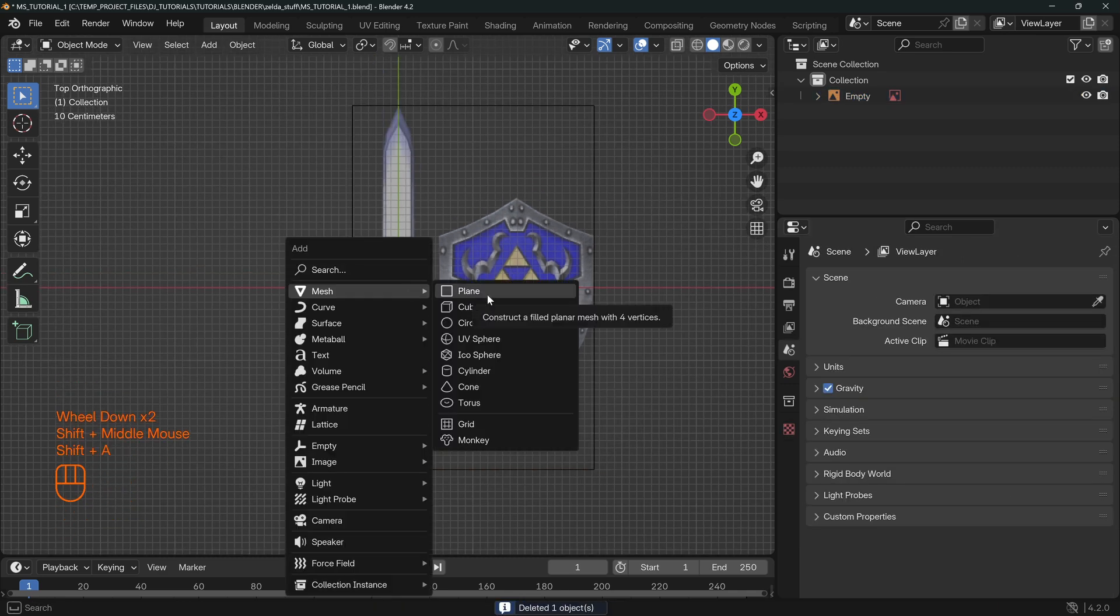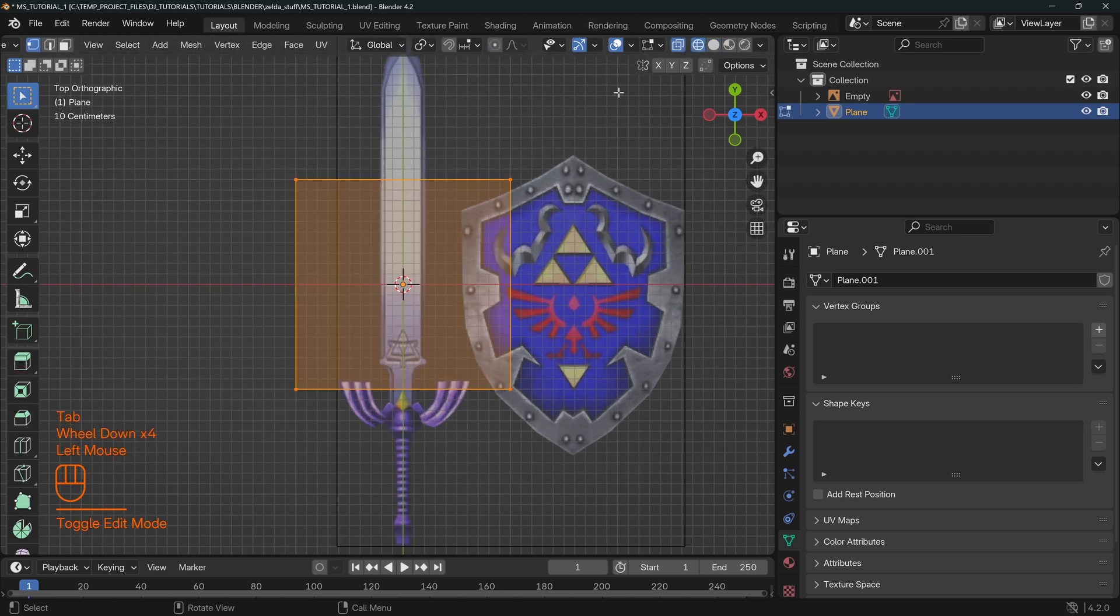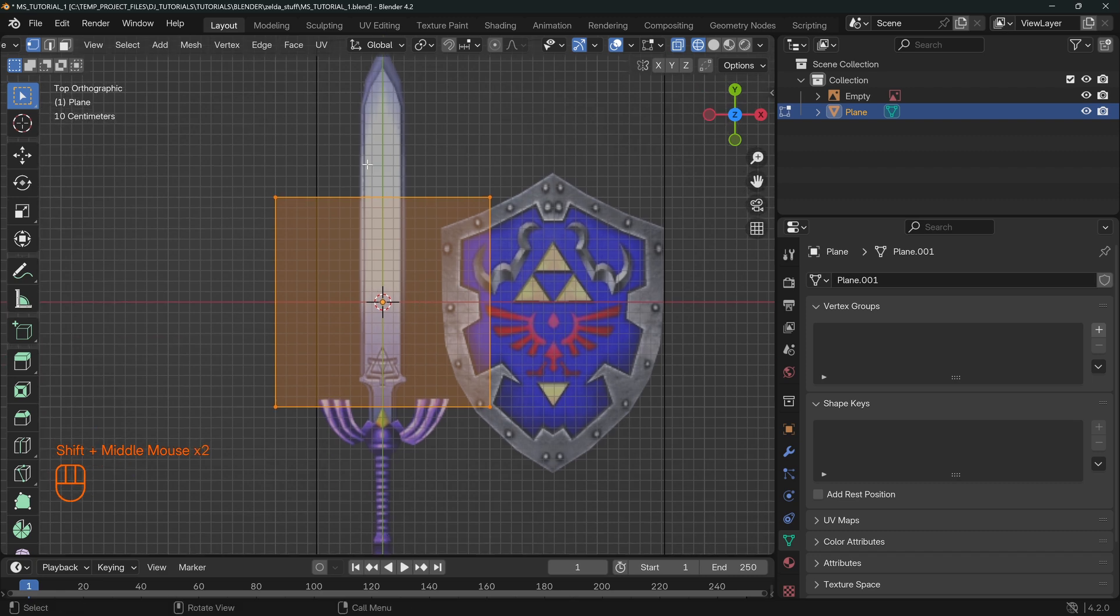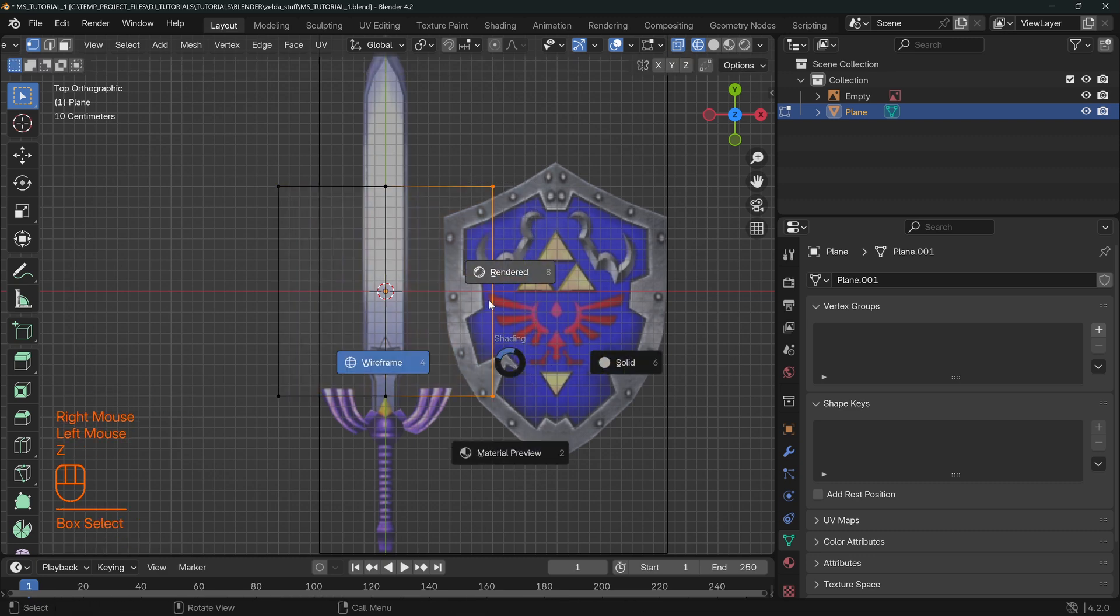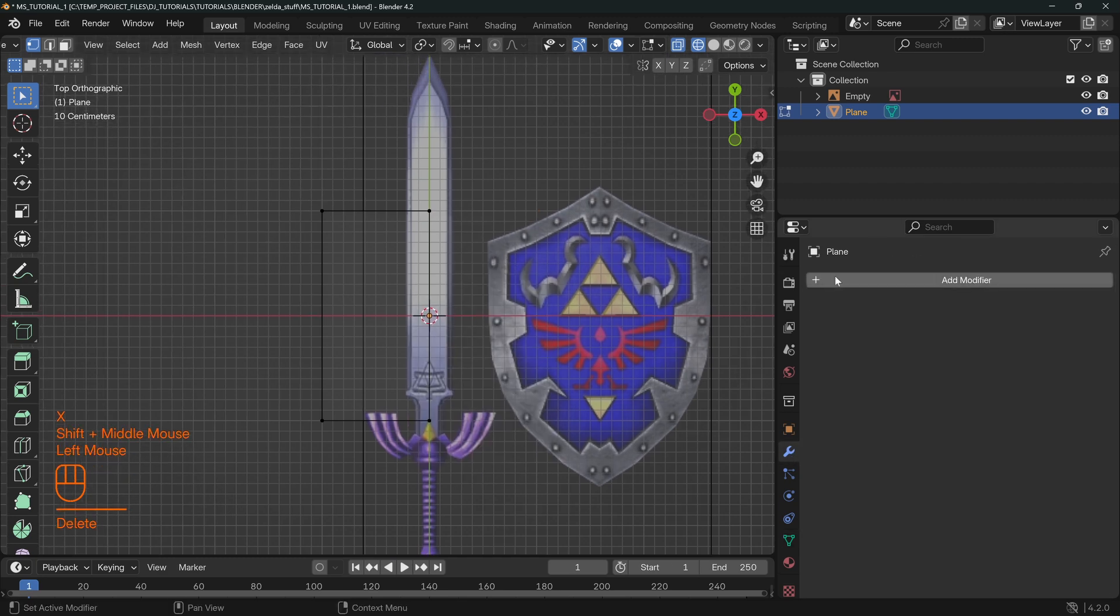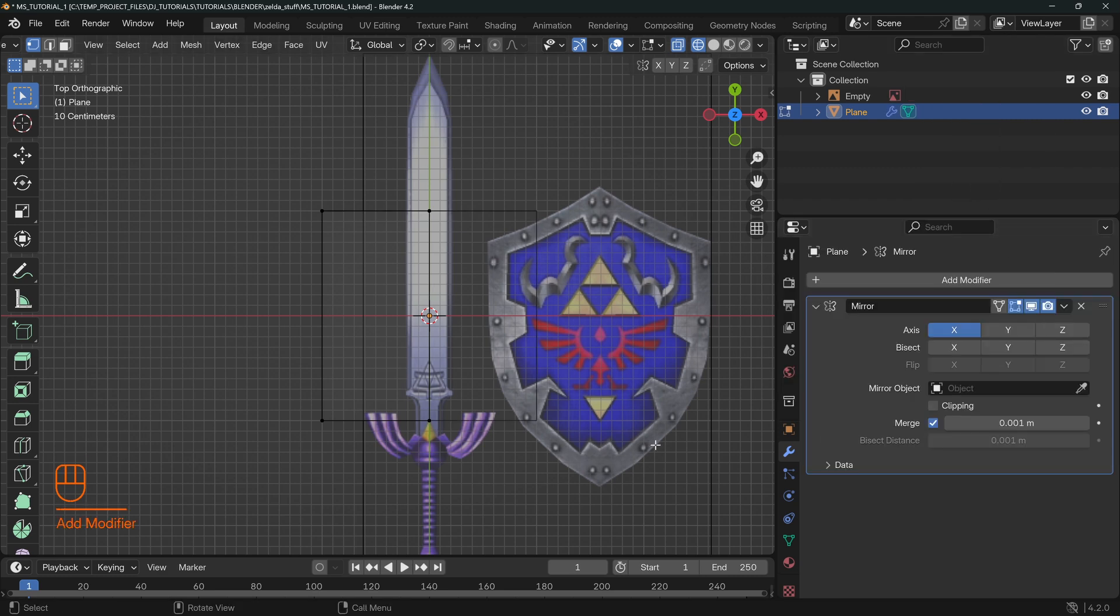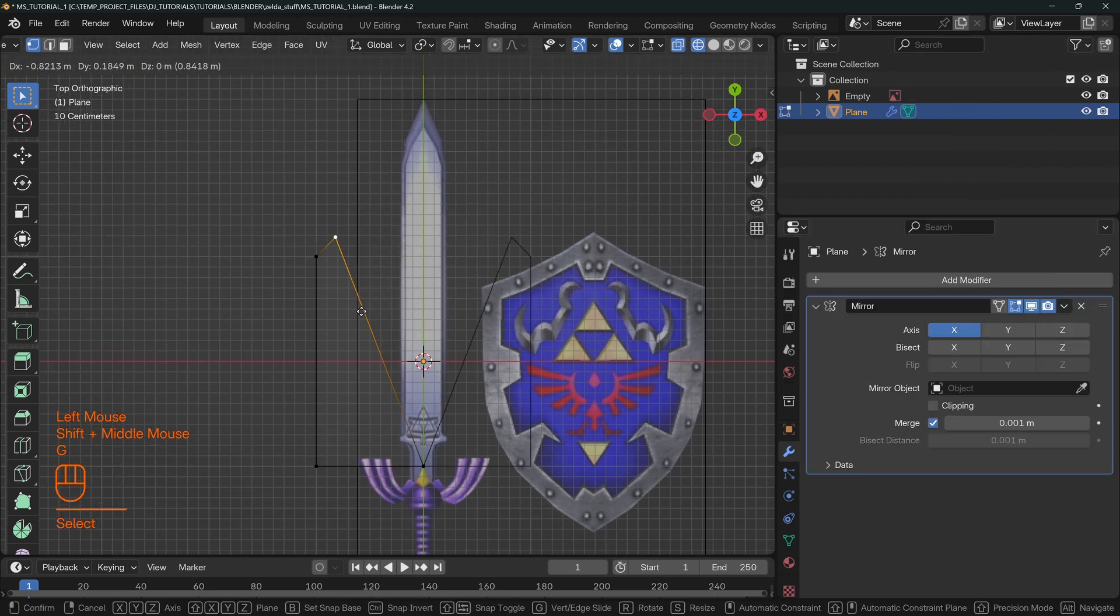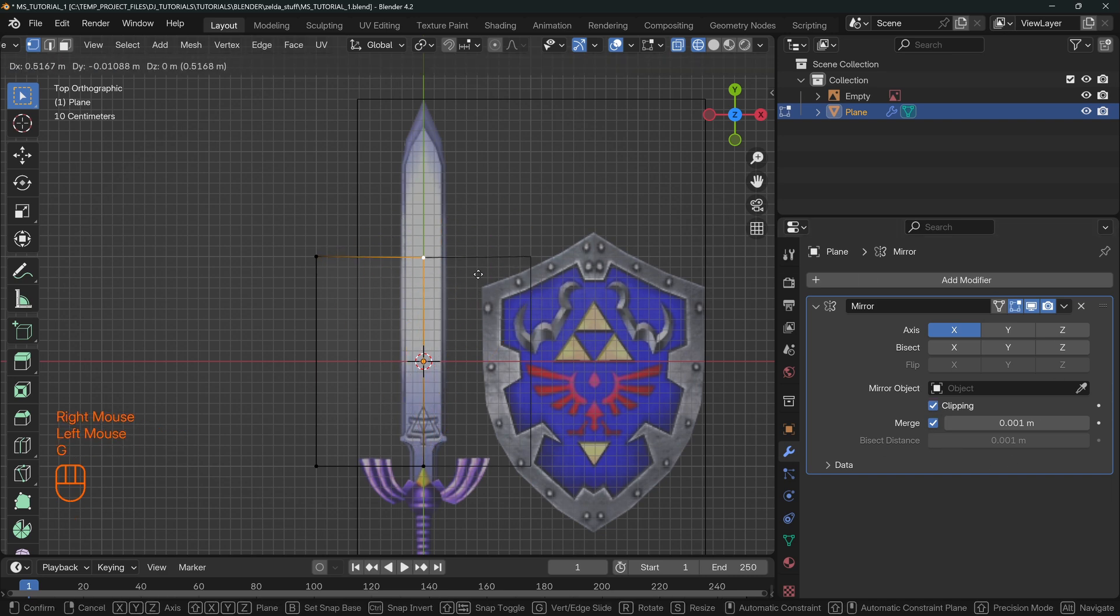To begin with here, we're going to be adding a plane. A lot of times when we have an object like this that is more of a mirrored object, we don't want to model both sides at the same time. We're going to bisect this, Ctrl-R, right click to set a cut right there, and delete the right side. Over here in our properties we can generate a mirror and enable clipping because clipping will make it so that just stays just like this.